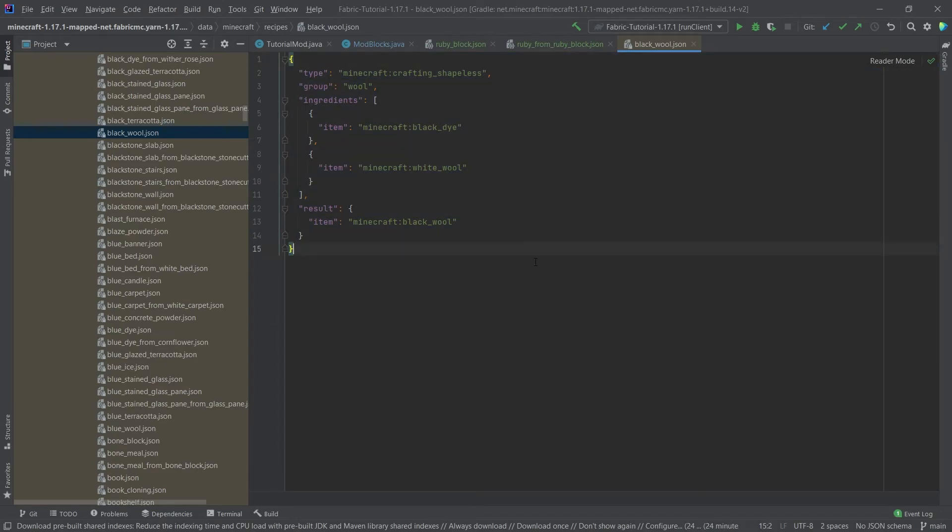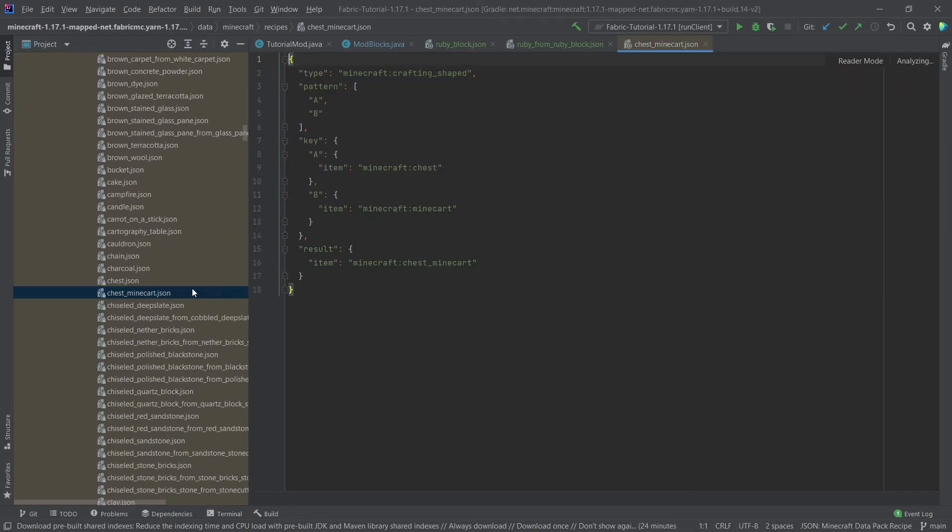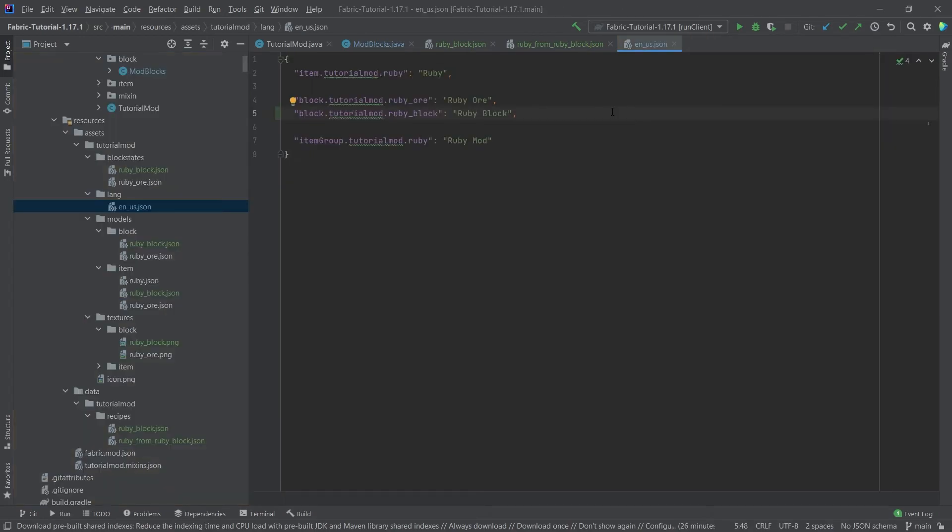I can just double-click on one and open it up, and as you can see I can now see the recipe, for example, for the black wool, or maybe I want something else. So let's get the chest minecart, for example. As you can see, this is how the chest minecart crafting recipe looks. It's just really useful to basically validate whatever you are trying to do, because most of the recipes that you want to create have been created to some extent in vanilla anyway.